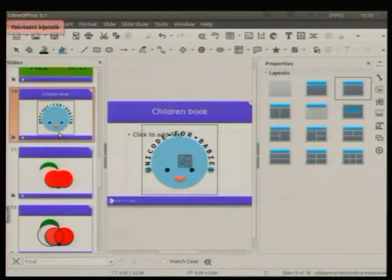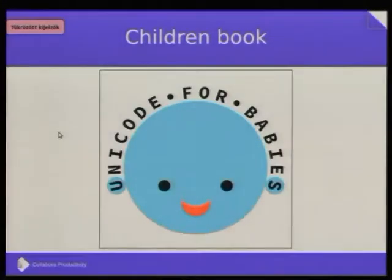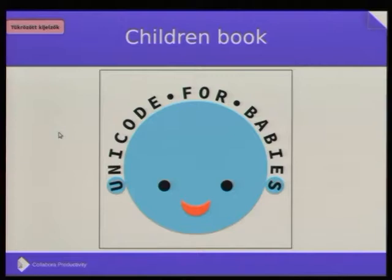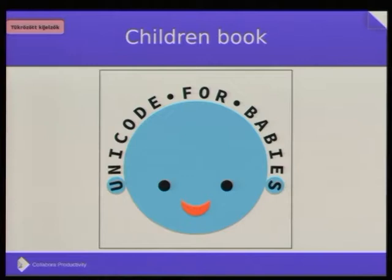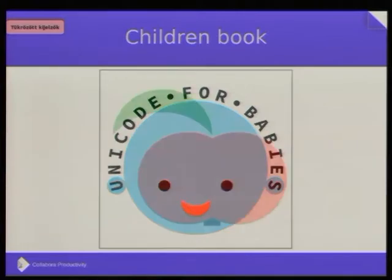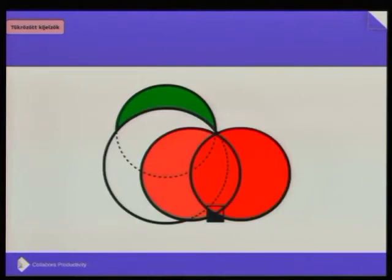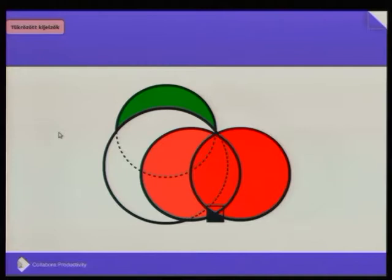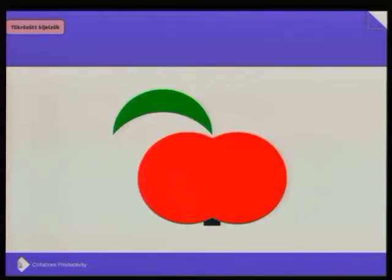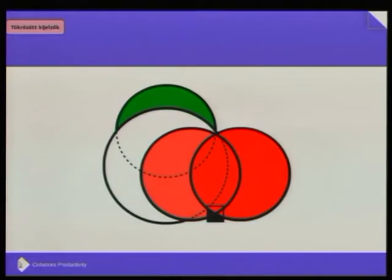For example, making a simple children's book. Unicode for children is a much better book title in this rough version. In fact, this is Unicode, but which Unicode is good for children? The emoji is, for example, an apple, and we can show the source code of the apple in this way. So the children can learn the background of the programming using simple elements to draw more complex graphics.